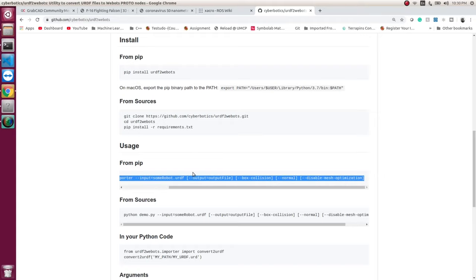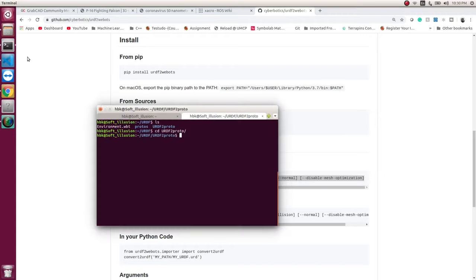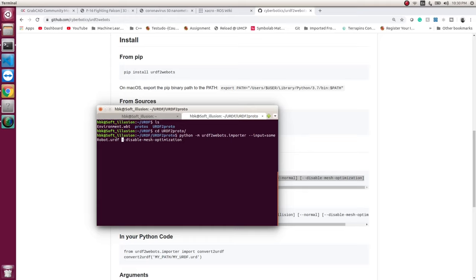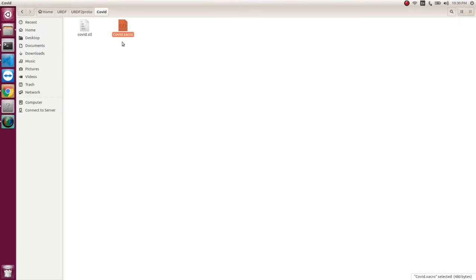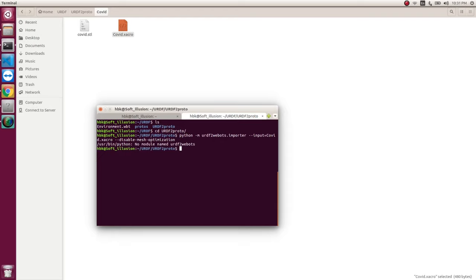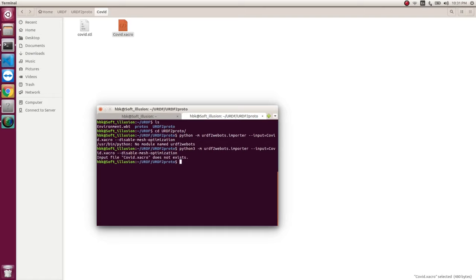And I use pip file. So I copy this command into my terminal. And I paste it here. There are many options like disabling optimization. So I think my mesh is bigger enough. So I will disable optimization. There are other options as well. But I will be using this one. And I will write my urdf name here. So our urdf name is covid.zacro. So I will write covid.zacro. And when I run this, this is because we don't have Python. I will need to do it in Python 3.